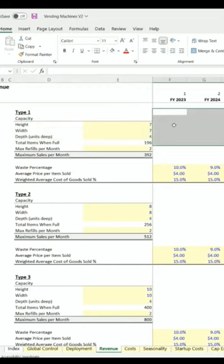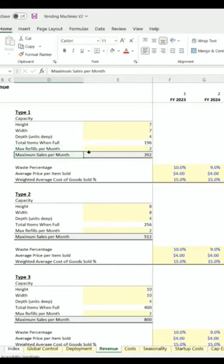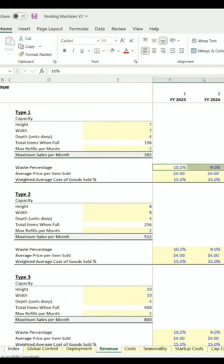That'll define your max items that you can have at one time. You can figure out your max refills per month, and that gives you your maximum sales per month. Then we've got some assumptions here about the amount you're going to have in waste, like if it expires or what have you, and the average price per item sold.